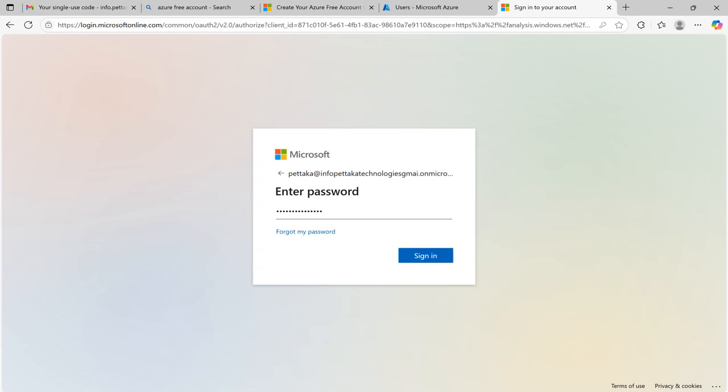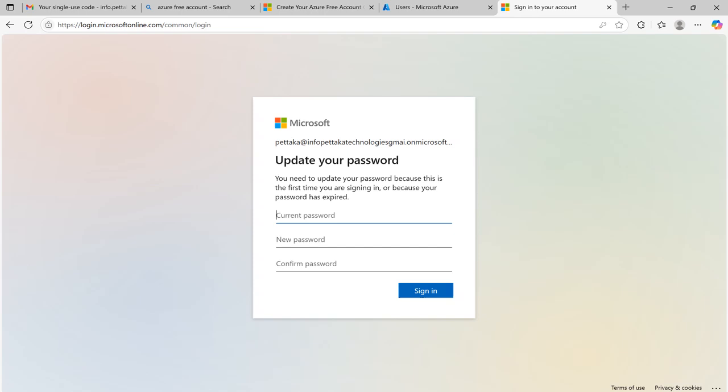Now enter your password and click on sign in. It will ask you to update your current password with new password. Please do it and click on sign in.